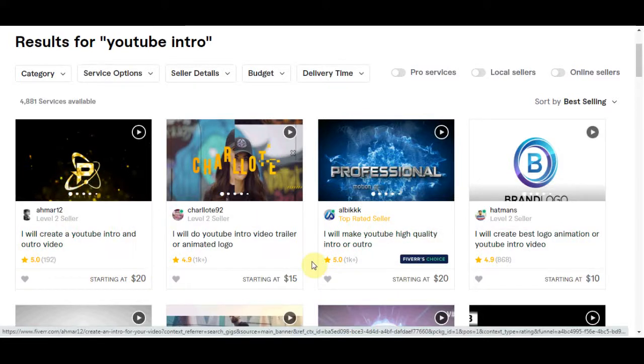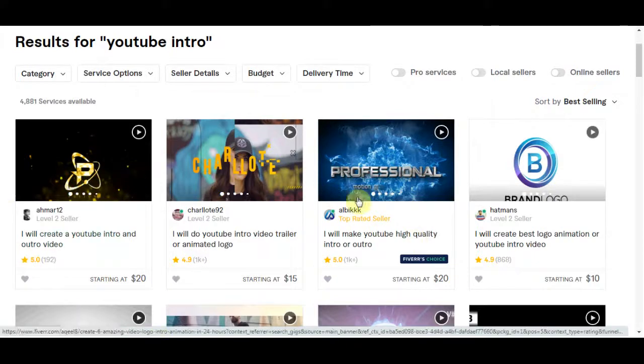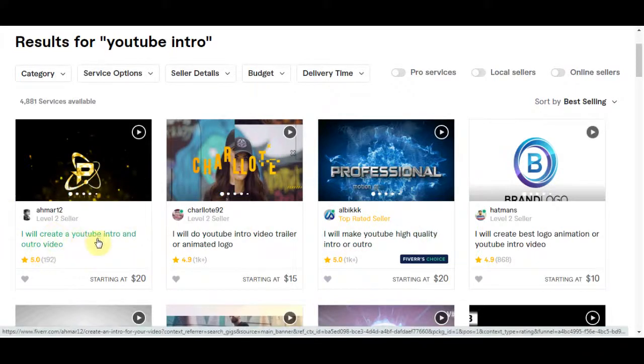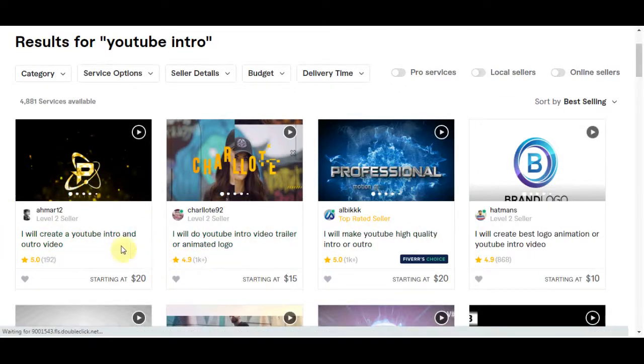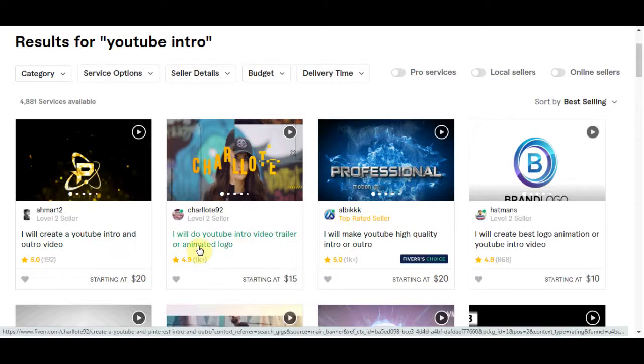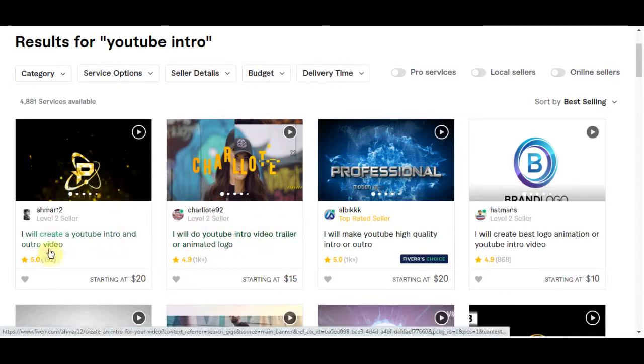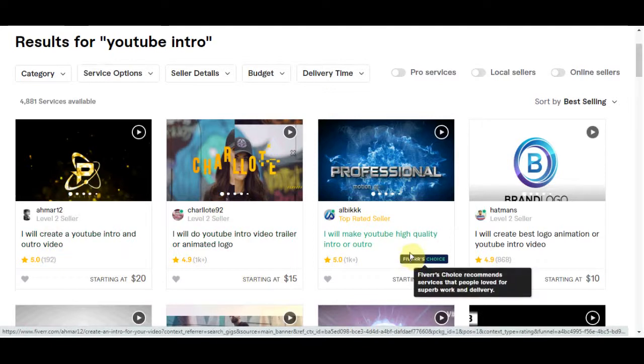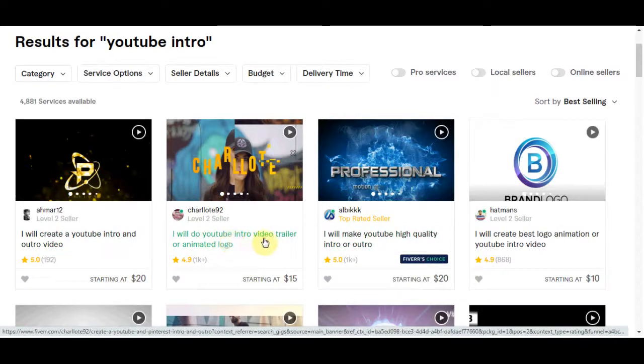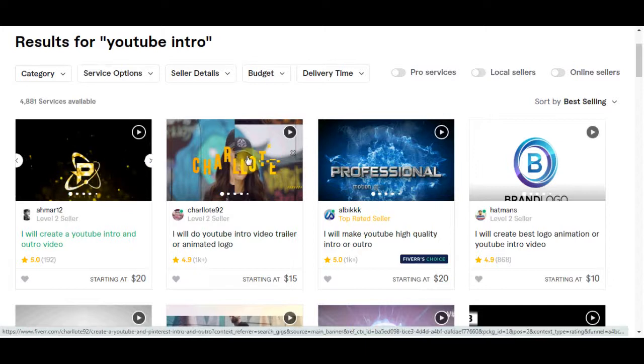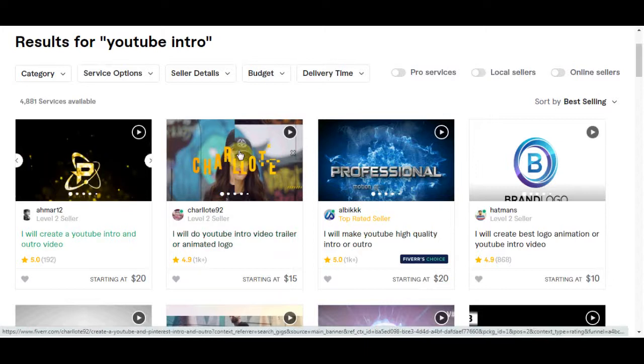So you guys should be copying what they are doing. Copy what works but don't copy them exactly. You can find inspiration from what's working. So you can check out some of these titles and find some similarities. They both say YouTube intro, so make your titles similar to their titles. They pop out.